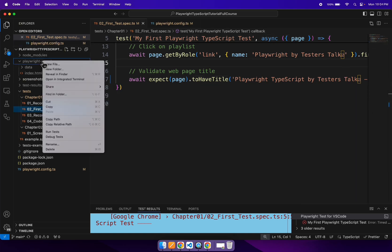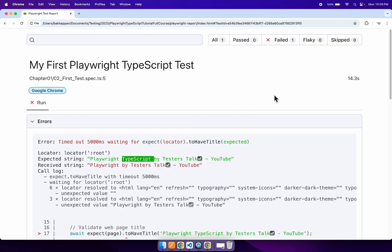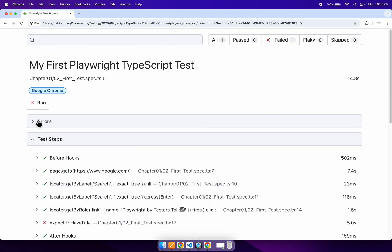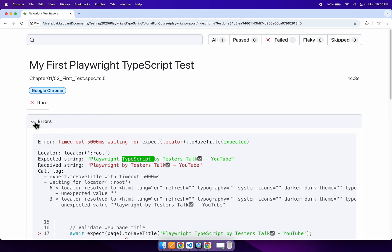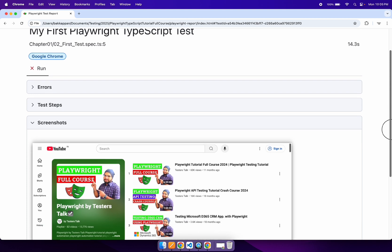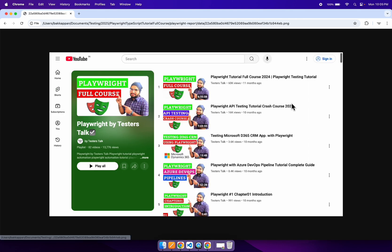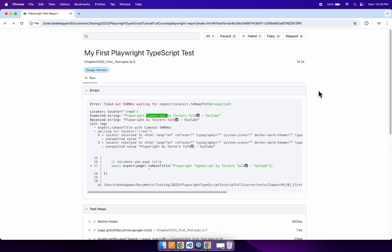Now let's go to our report once again. This time, the screenshot should be added to the HTML report with the exception details. Previously this was not present. Whenever a test case fails, you will see the errors section and after that the test steps. If you scroll down, there is another section added called 'screenshot'. Now we have enabled screenshot capturing, so Playwright is able to capture the screenshot when the test case is getting failed. Simply you can click on the screenshot to view the full captured screenshot.